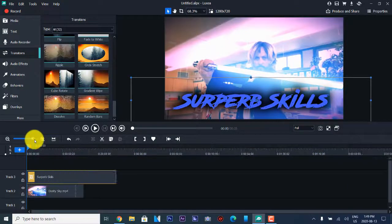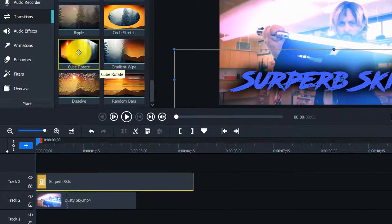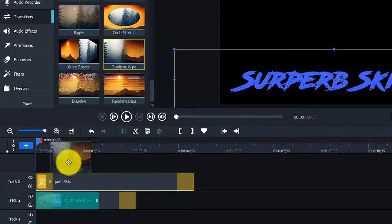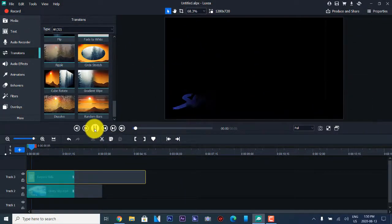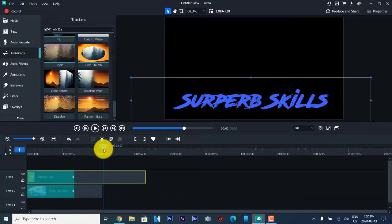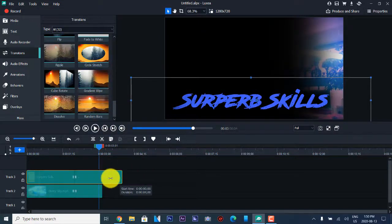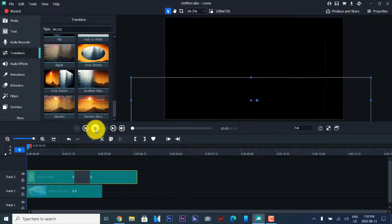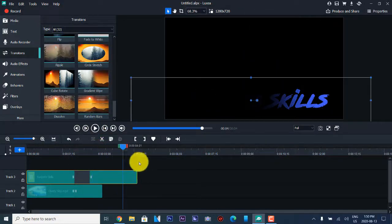We're going to stretch our timeline — they have the stretch timeline function — and then add a transition by clicking and dragging it down. We'll do the same with our text track and press Play to see what it looks like. That looks really cool. Then we're going to do a gradient wipe on the text transitions and play it back. That looks really awesome.